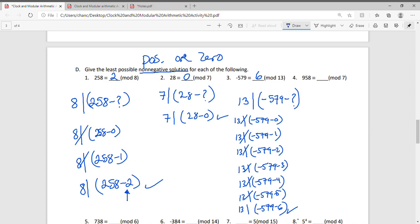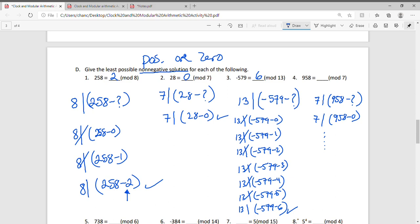For question 4, we'll use the same process: does 7 divide into 958 minus what number? I want you to try this on your own — do the list. Does 7 divide into 958 minus 0, and keep going until you find the answer. Pause the video, find the number, and we'll check our work together. Hopefully you've come up with the correct solution: 7 divides into 958 minus 6, so 958 ≡ 6 (mod 7).